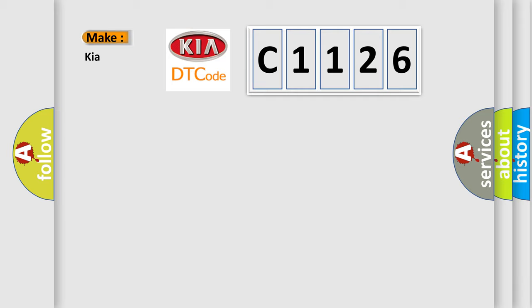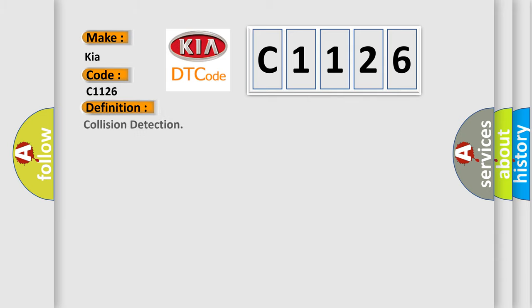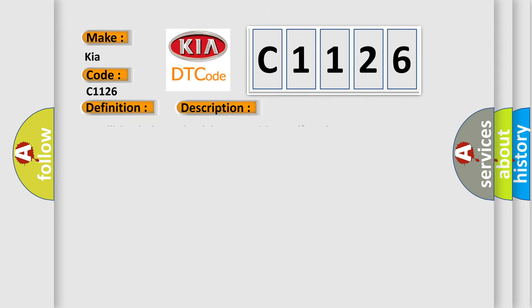So, what does the Diagnostic Trouble Code C1126 interpret specifically for KIA car manufacturers? The basic definition is Collision Detection. And now this is a short description of this DTC code: A collision is determined due to a wiring malfunction.